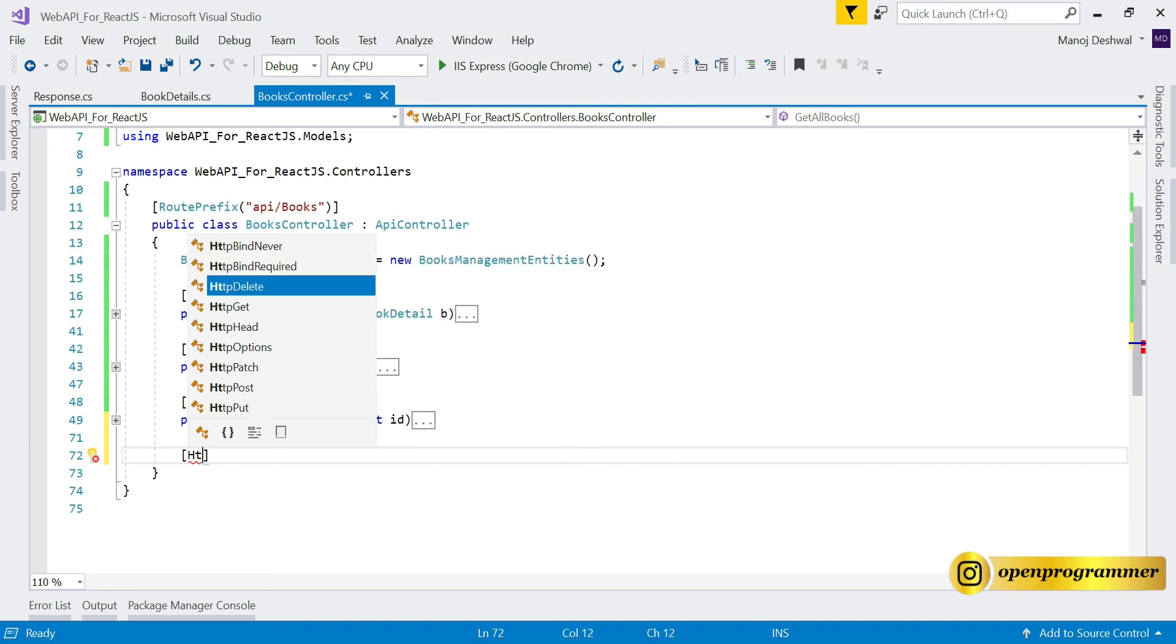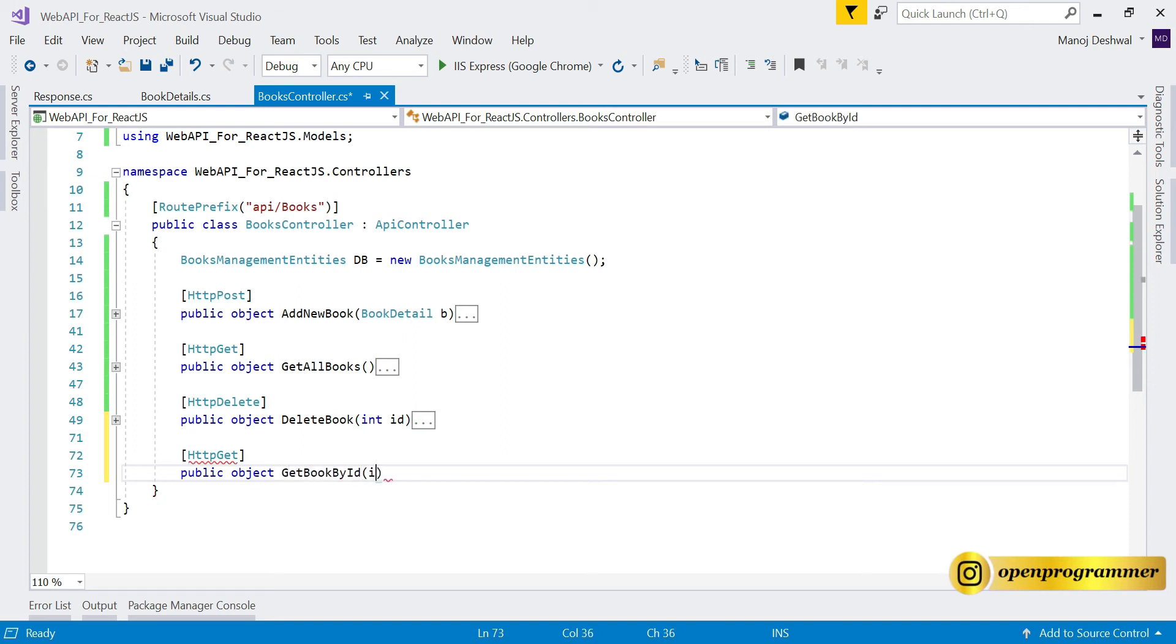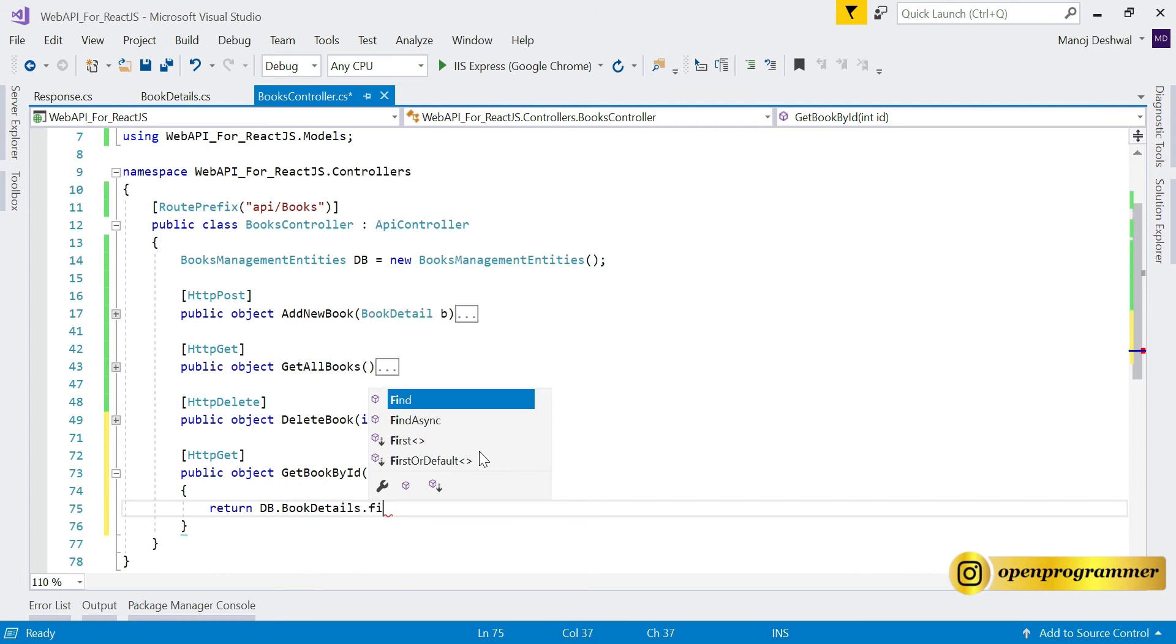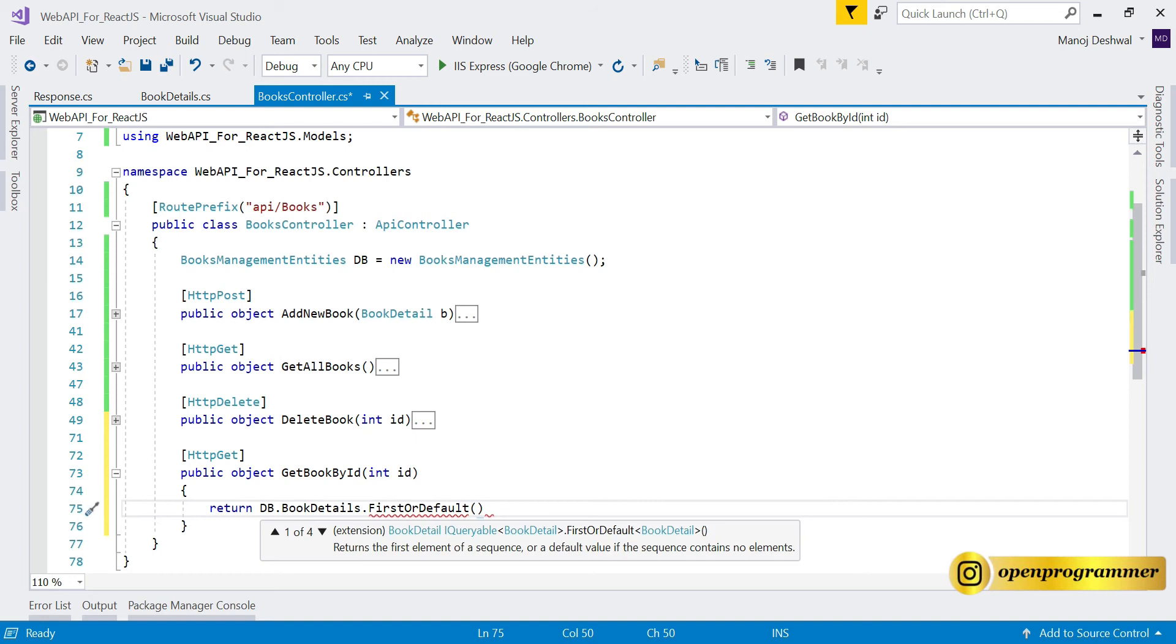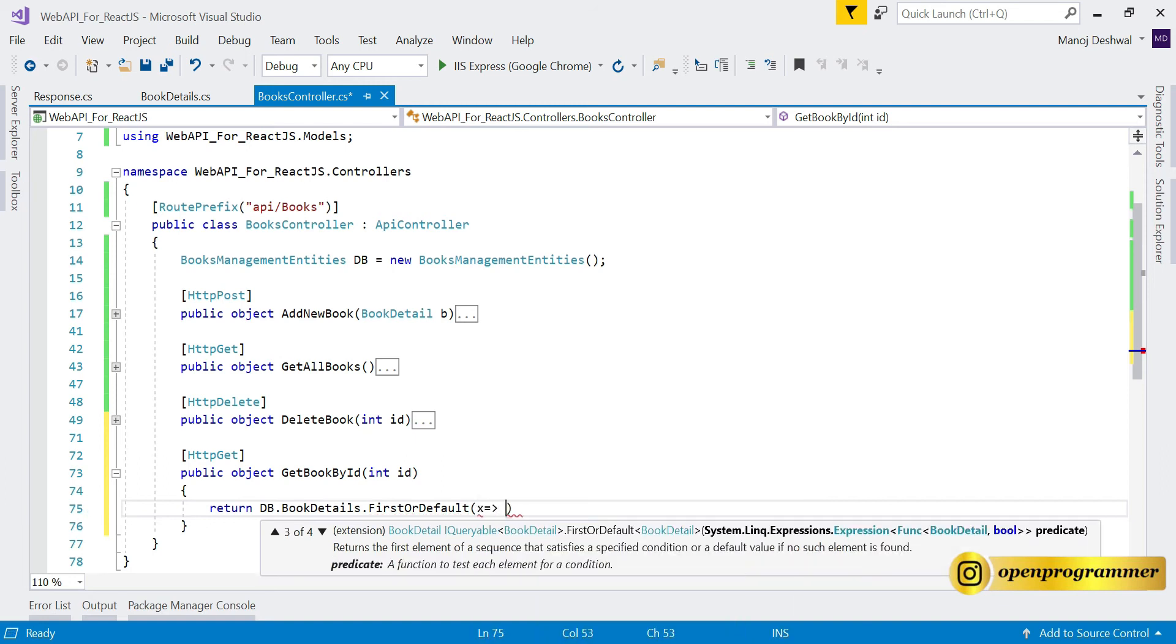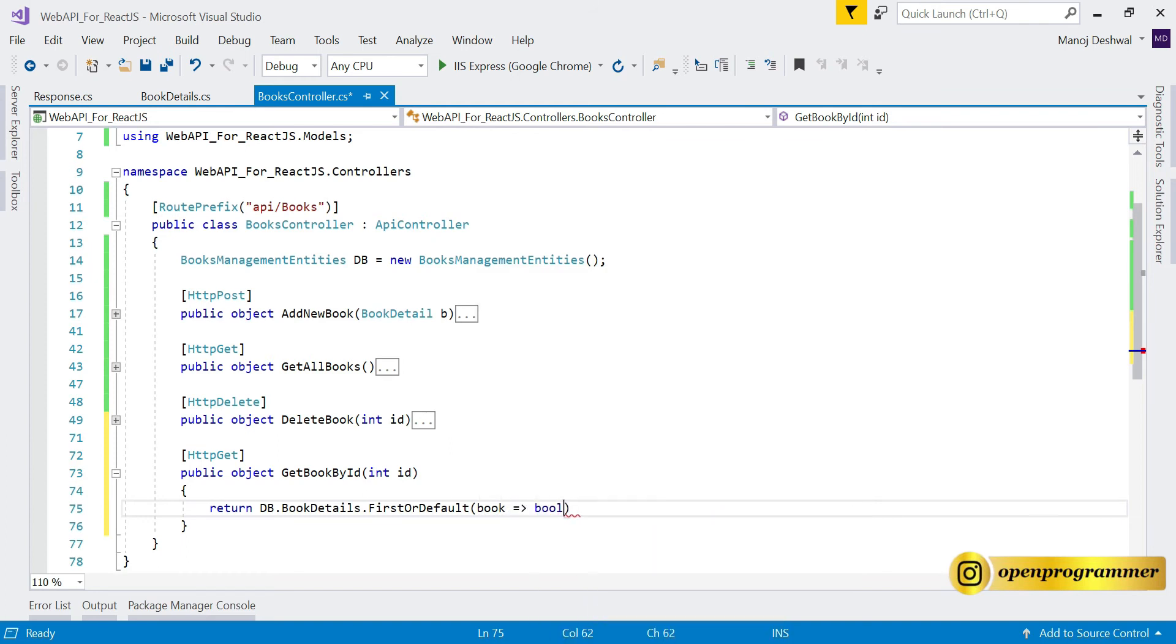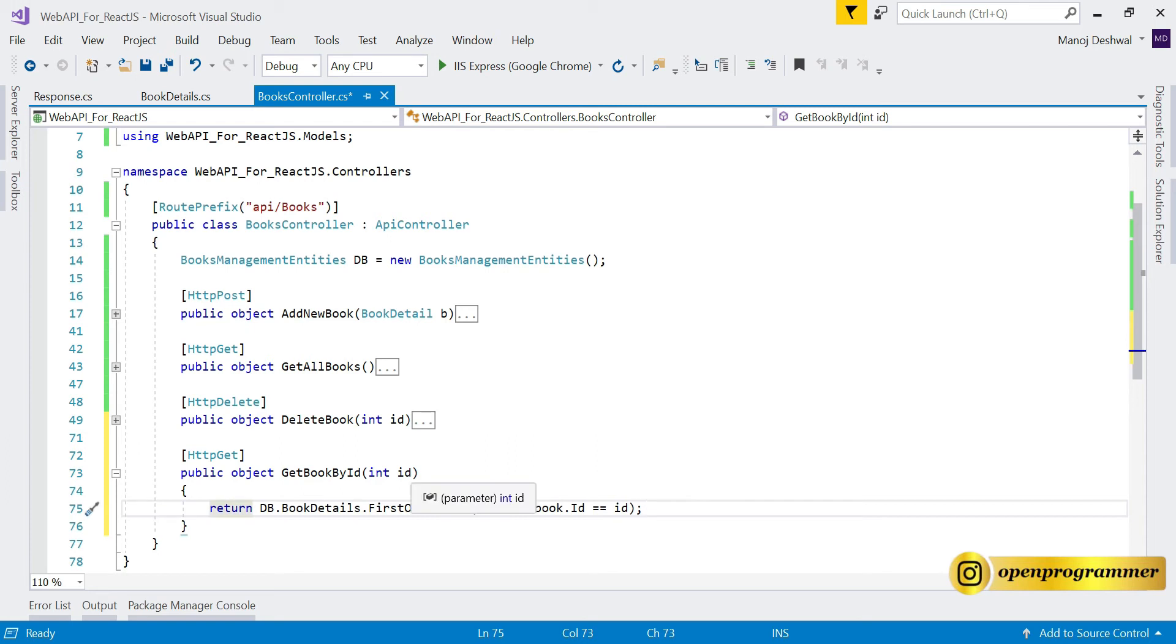First let's declare the HTTP verb which is HTTP GET. So public object GetBookById, and it will take id as a parameter of integer type, and it will return db.BookDetails.Find, not find, FirstOrDefault, and we'll use the lambda expression like book.id equal equal id.